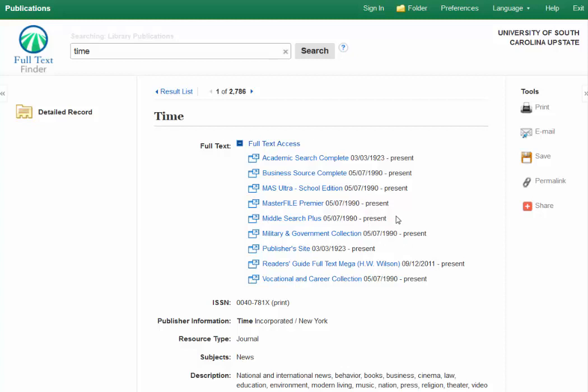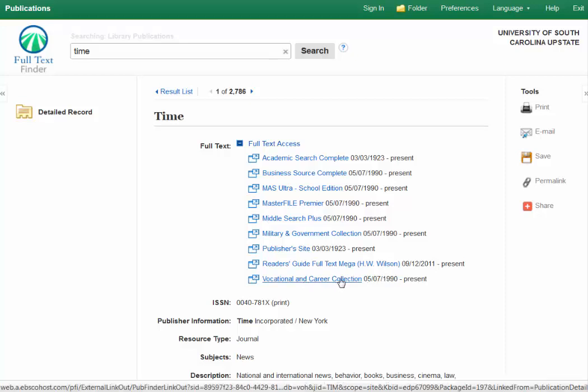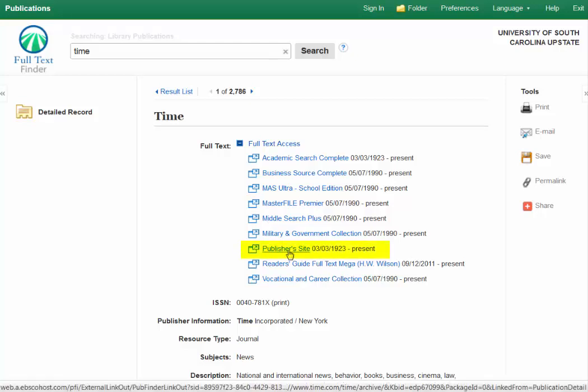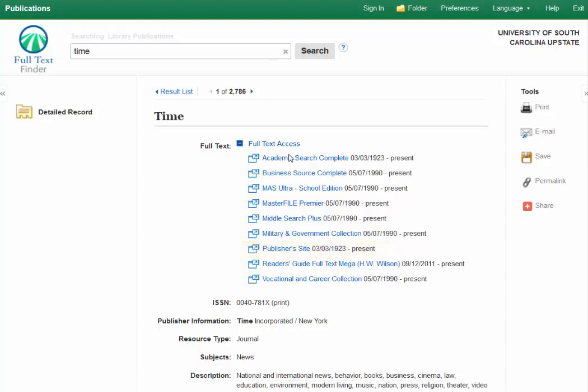Let's say my article is from 1989. If you look here, these databases all say from 1990 through the present, as well as the last one, and this one's only available from 2011 to present. So the only ones that I can find my article from 1989 are the publisher's site as well as Academic Search Complete.